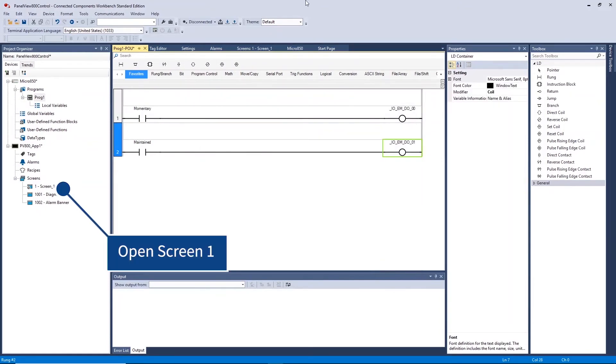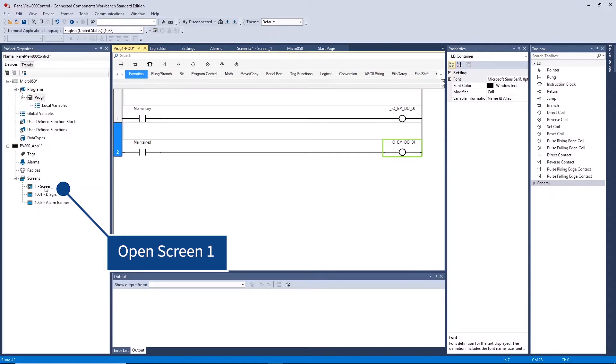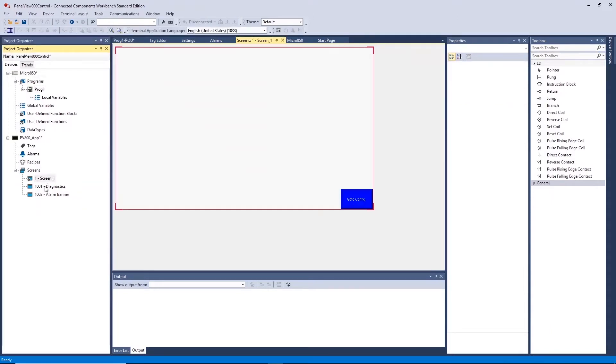Once completed, open HMI Screen 1 by double clicking. Note these screens can be renamed at any time for easy reference by right clicking and selecting Rename.